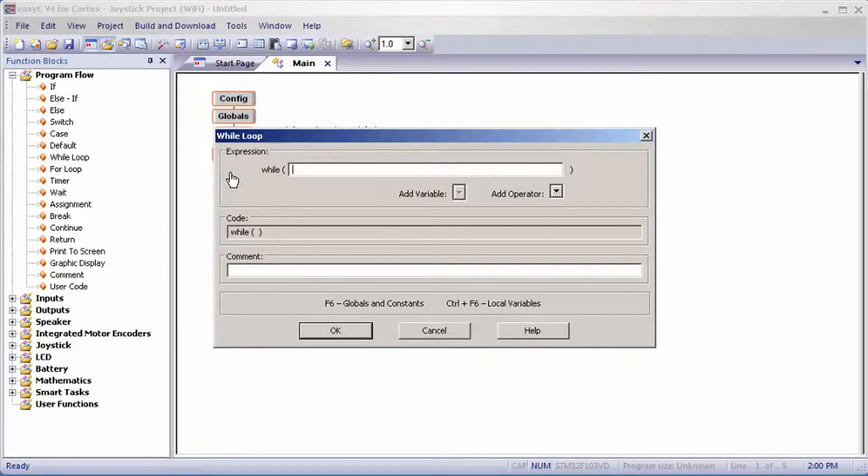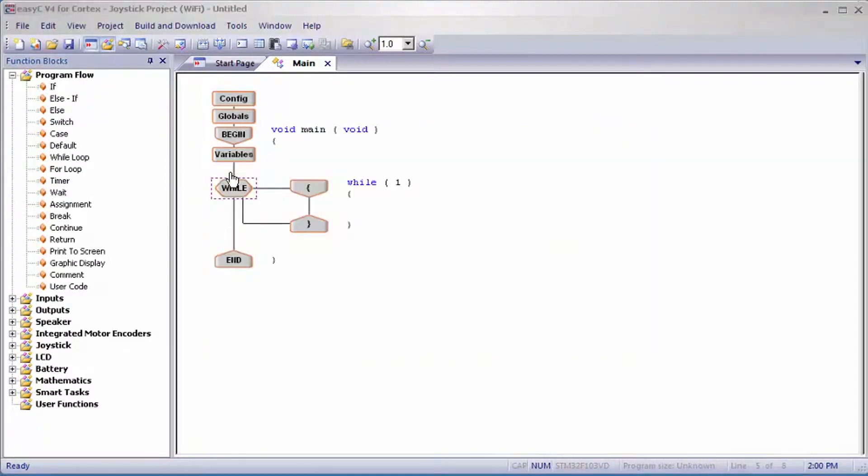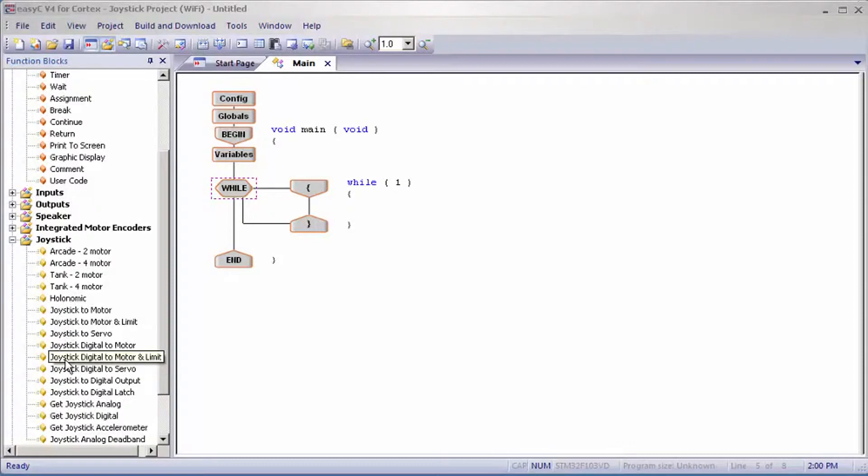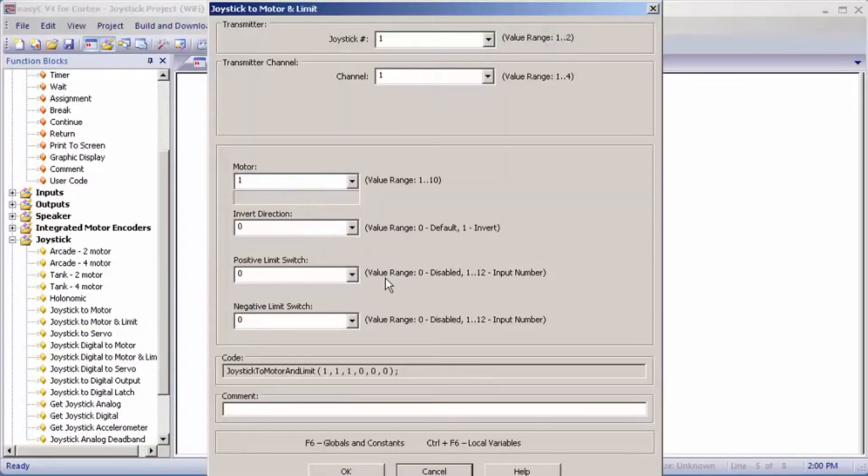Then go to joystick. There are two ways of setting this up: joystick to motor and limit, or joystick digital to motor and limit. I'll show you how to set up both.